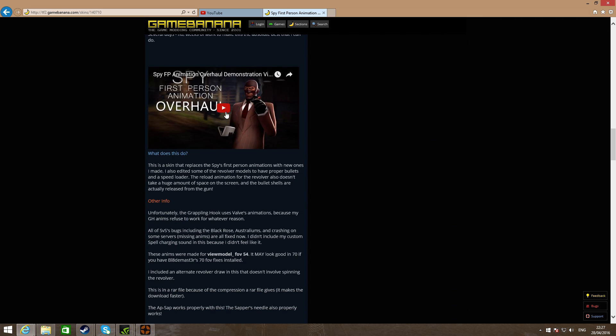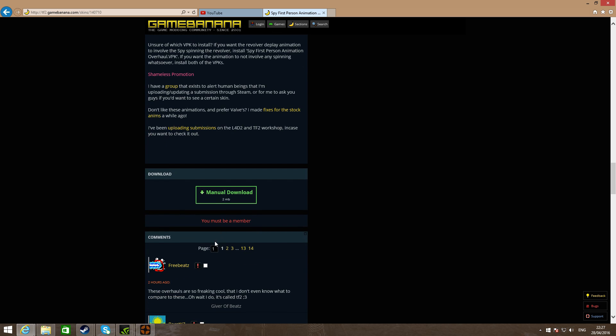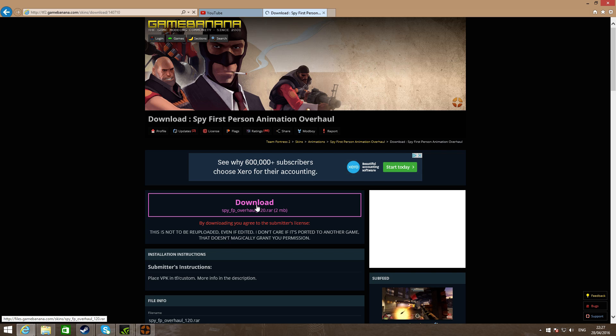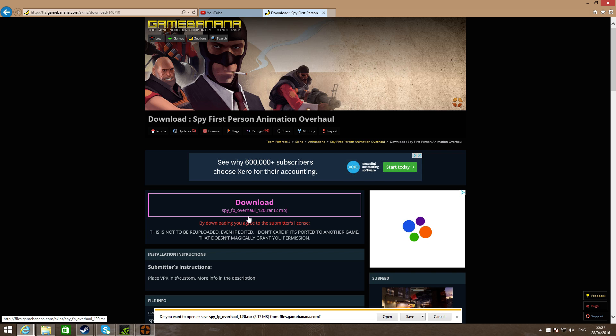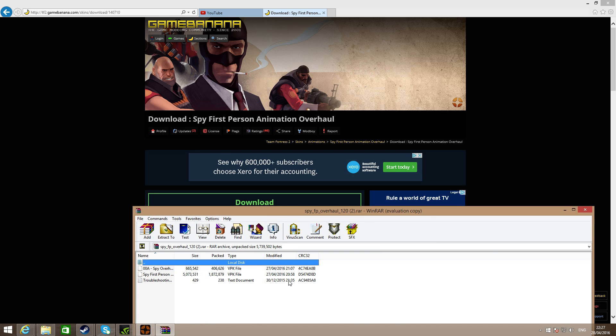Once we're here, go to manual download, then go to download. Once you're here, just click save and then press open.